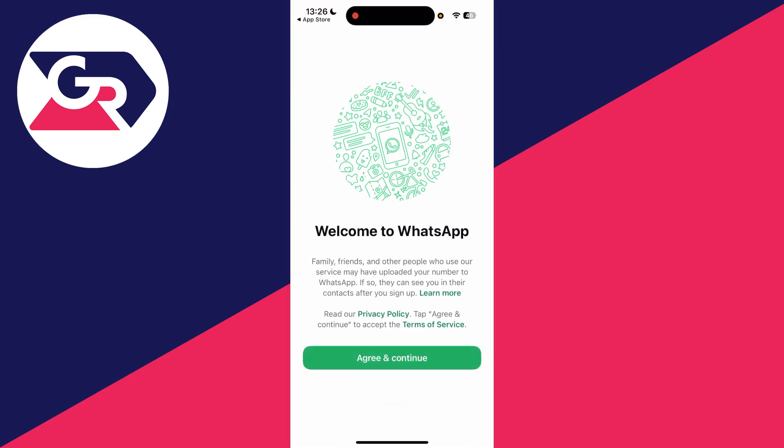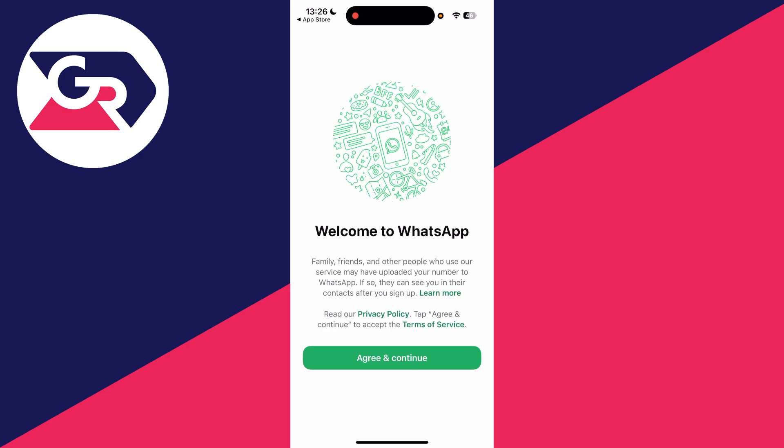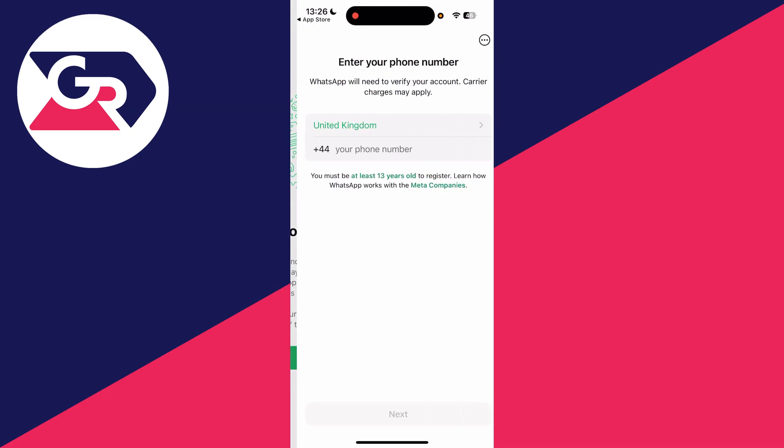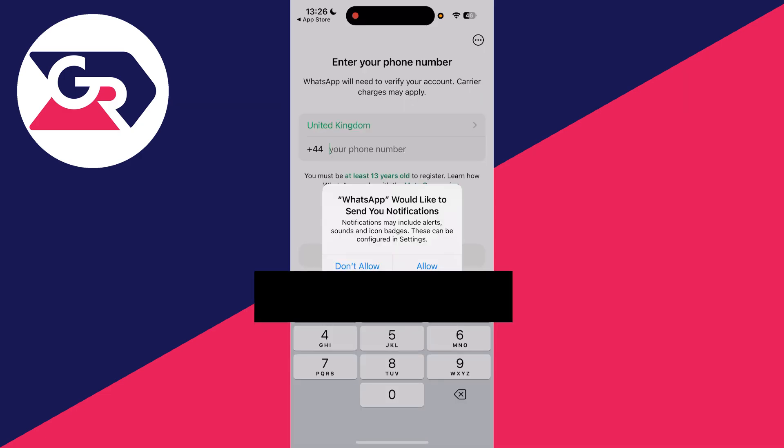We can go and open it up like so. What we need to do is read the privacy policy and the service. If you agree, then you can press agree and continue.